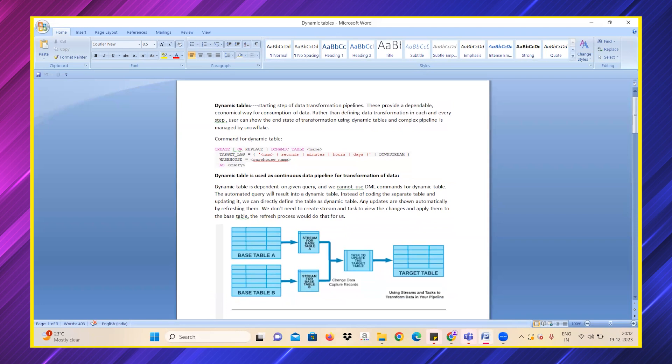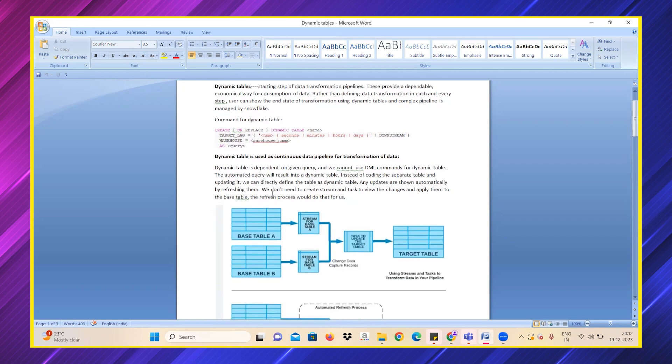Let's get to know more about dynamic tables. Dynamic tables are used as a continuous data pipeline for transformation of data. Dynamic tables are purely dependent on the SQL query which is given by the user.